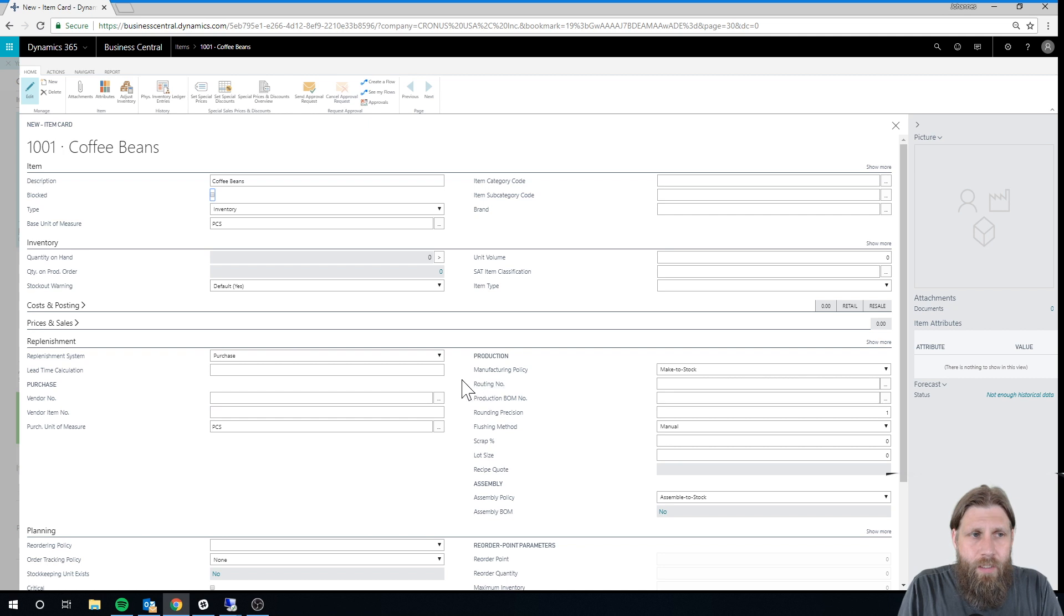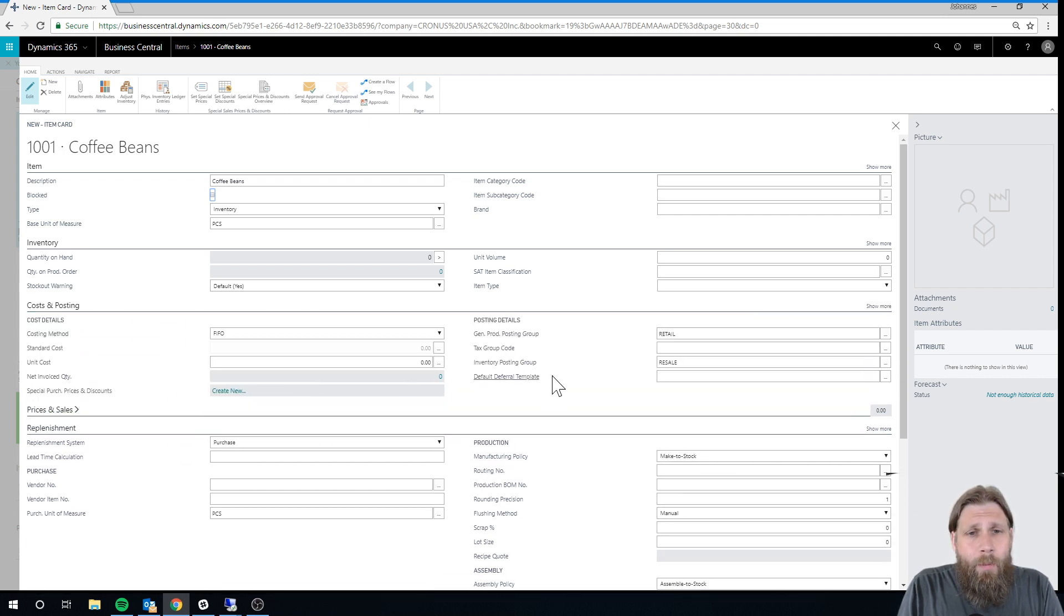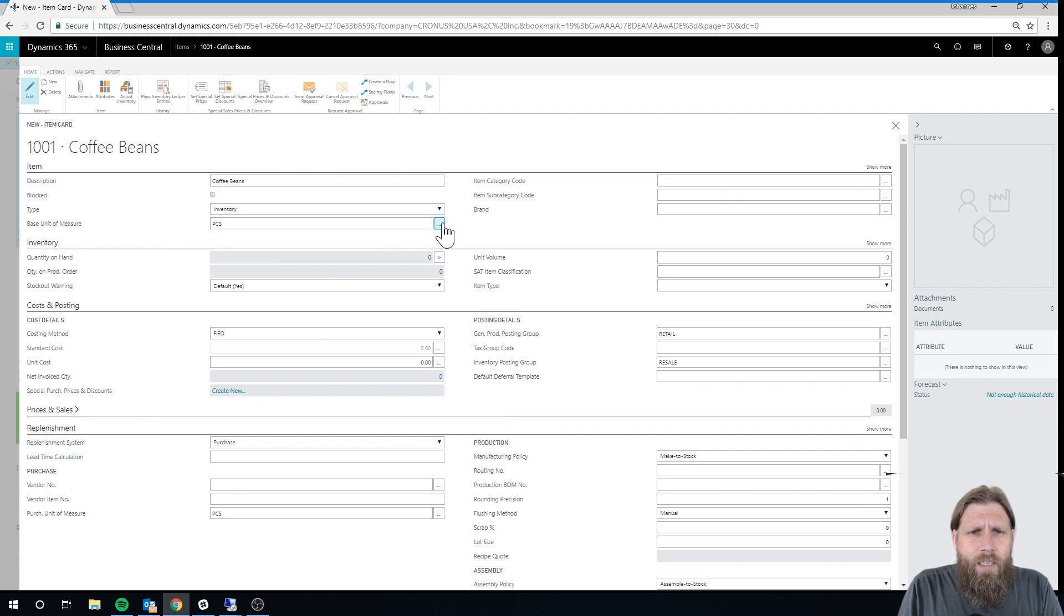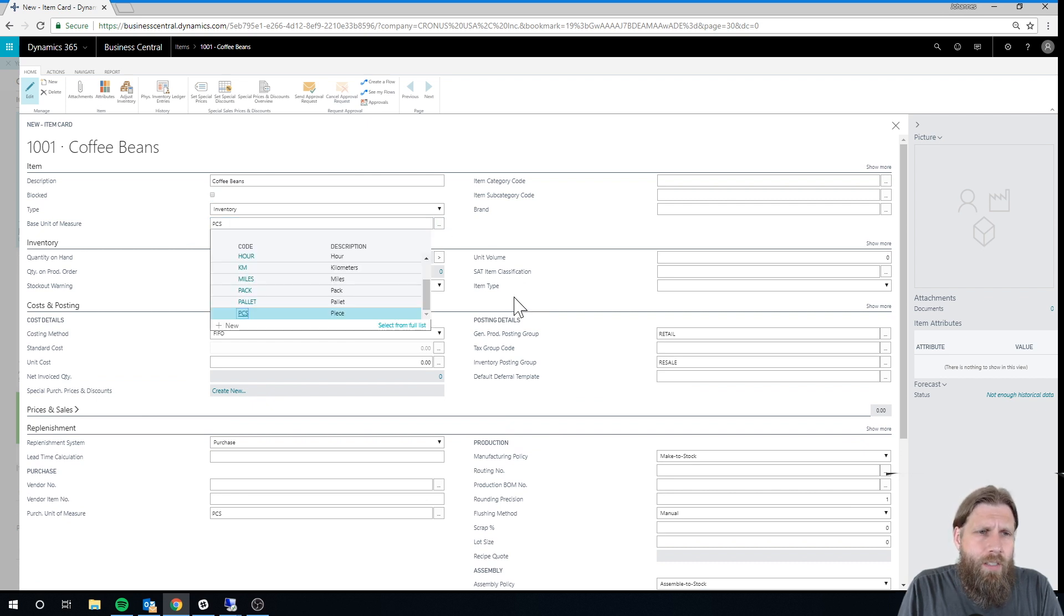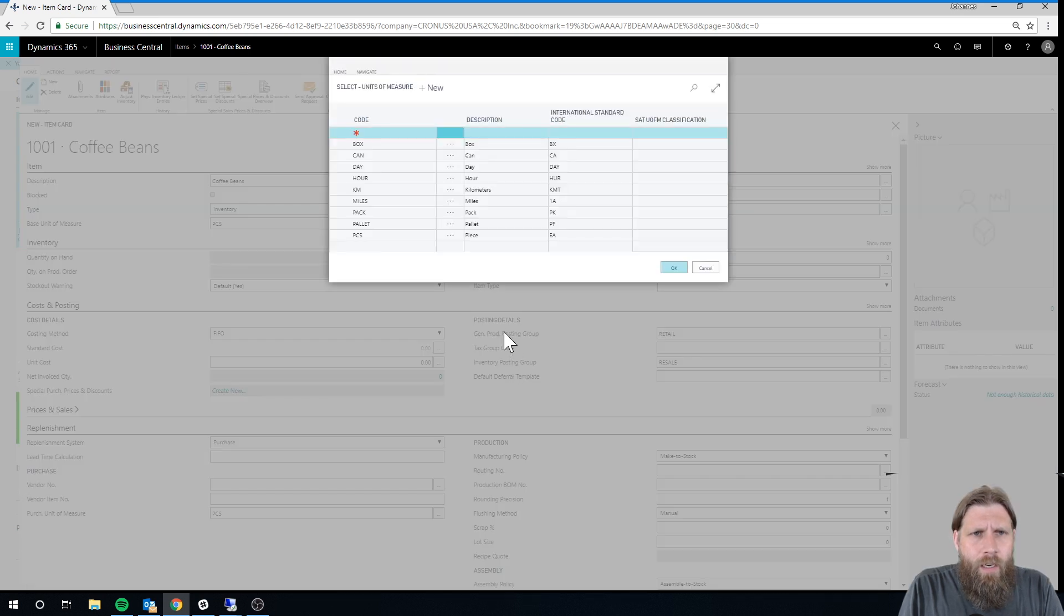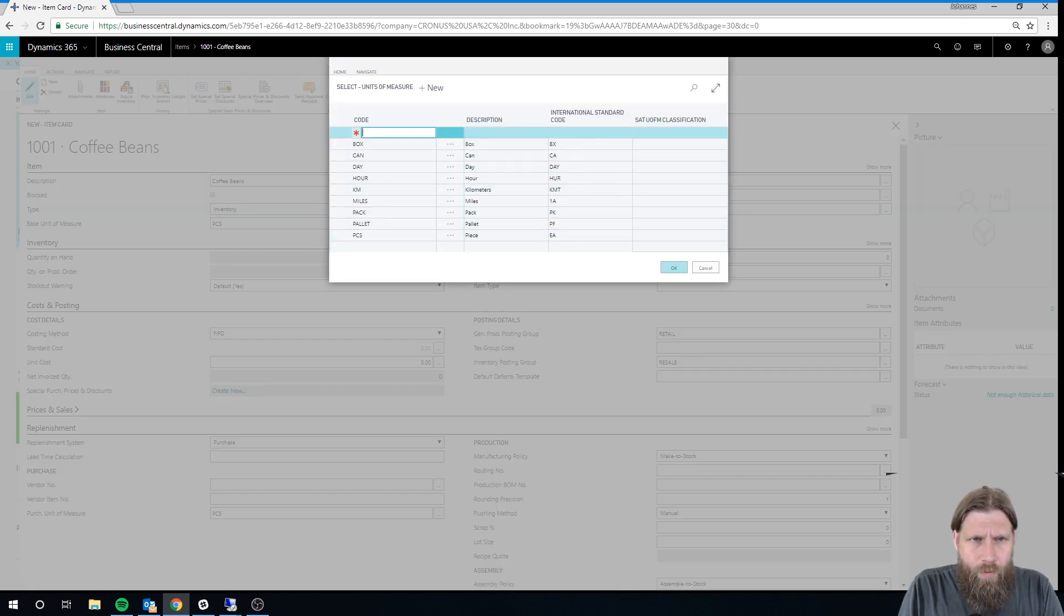As you can see, it automatically populates everything that I need, puts in the base unit of measure. Actually, let's change that. It makes no sense to have that in pieces. I'm gonna use pounds.